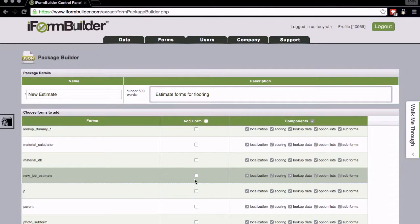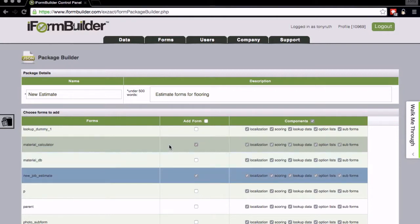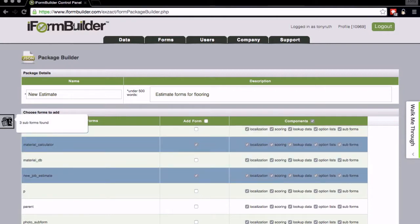If I click on this form it's actually a parent form, and you can see it's going through and selecting all of the sub forms that relate to it. If I hover over this little icon on the left-hand side it shows me that three sub forms are found.